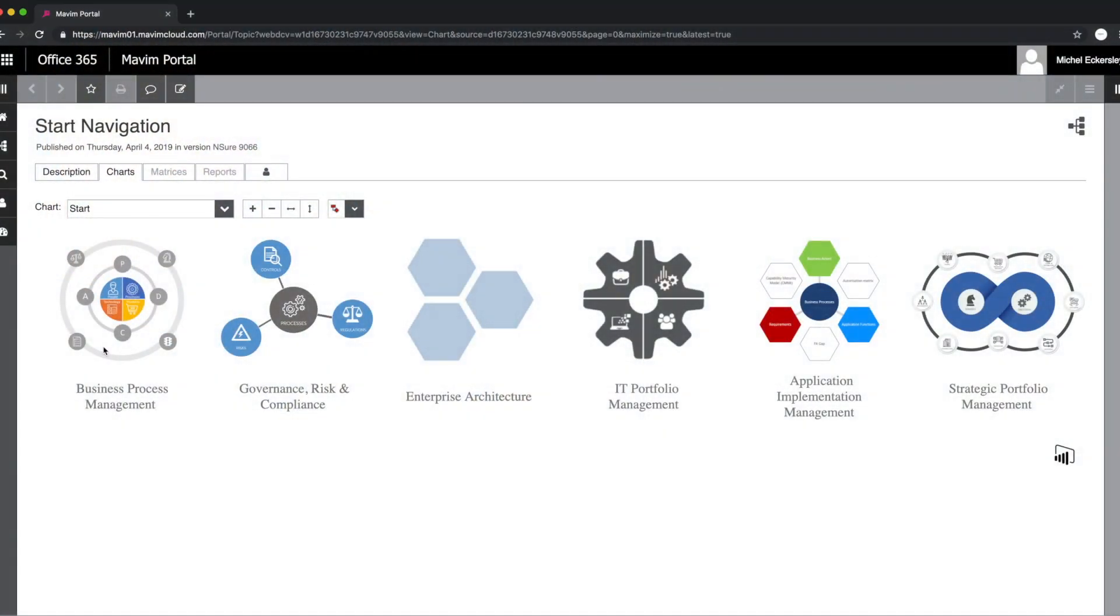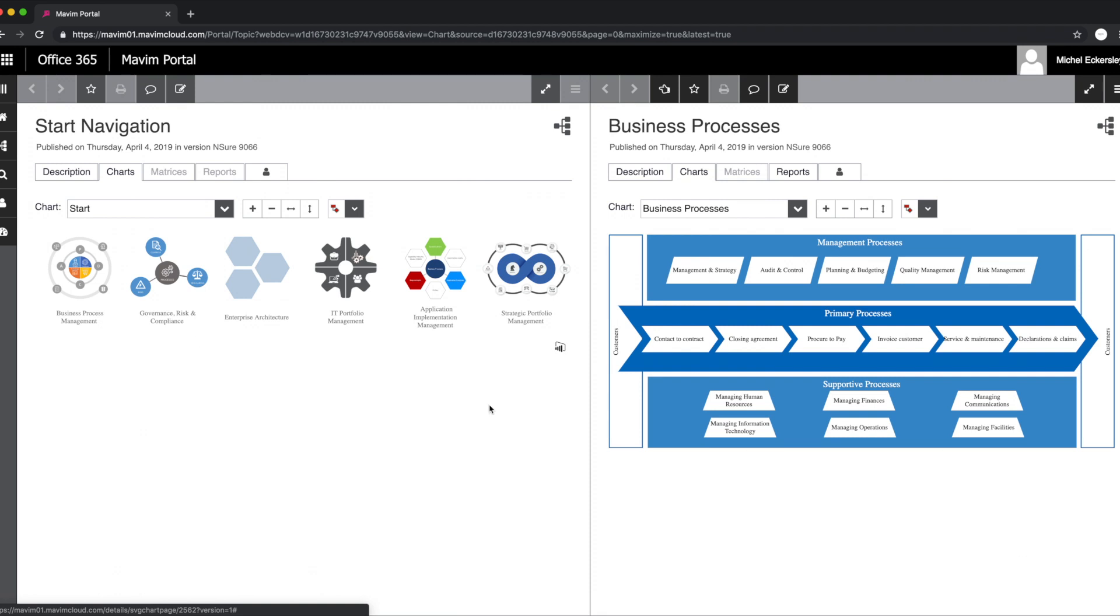By incorporating Marvin Process Intelligence in the overall platform, Marvin facilitates the entire continuous improvement cycle.